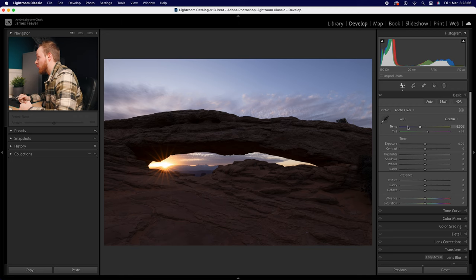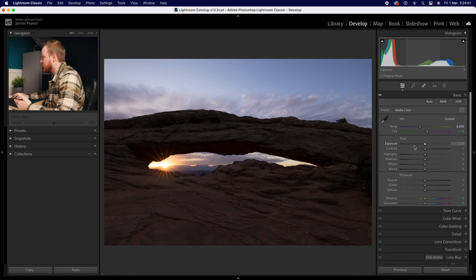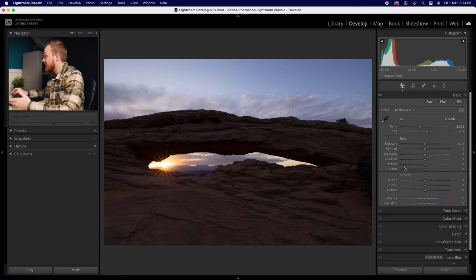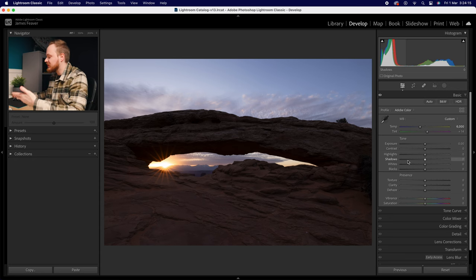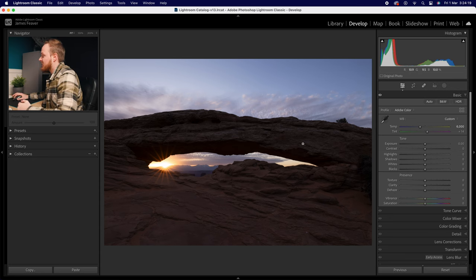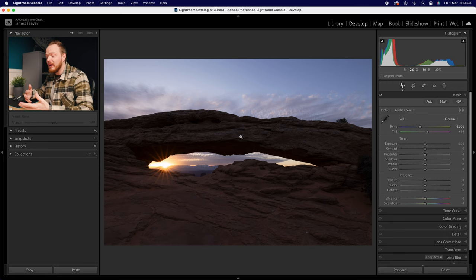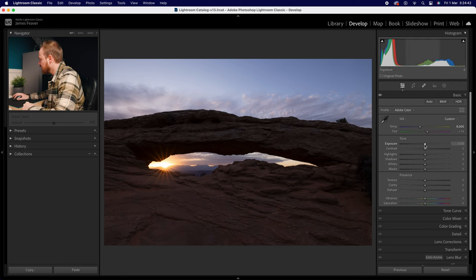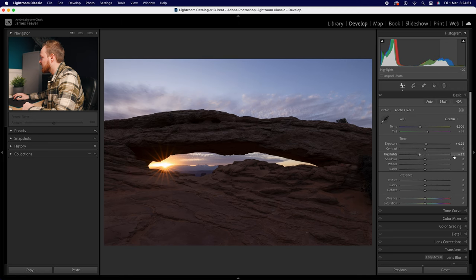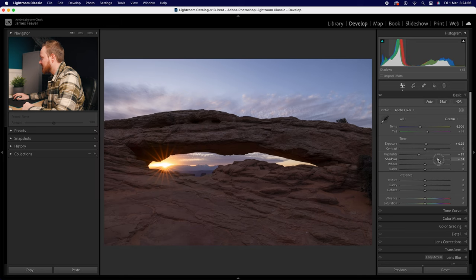Once you're happy with white balance, change your exposure. You've got six sliders: exposure, contrast, highlights, shadows, whites, and blacks. Exposure changes the entire image brightness; the others target different parts. This photo is quite dark because I exposed for the sky rather than the ground. I wanted that starburst effect with the sun peeking over the mountains, so I'll increase exposure slightly to +0.25 stops, bring highlights down a touch, and bring shadows up to around +65 for a more even balance.